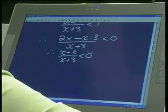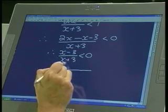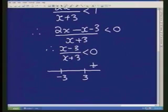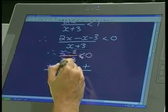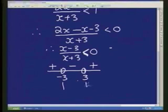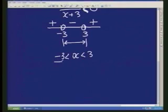Now, you guys can all do it in different ways — some use a table, some use a parabola. I just use the number line. There are two brackets: x equals 3 makes the numerator 0, and x equals minus 3 makes the denominator 0. So there are two points on my number line: negative 3 and positive 3. I'm looking at where it's negative. The signs go positive, negative, positive. It's strictly smaller than 0, so I cannot take on the value of 3 nor negative 3. The solution lies in between: x is smaller than 3 and bigger than negative 3.